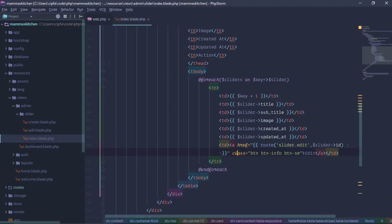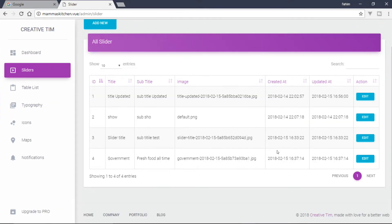We are going to delete the action section. We are going to delete the edit button. We are going to delete the icon.